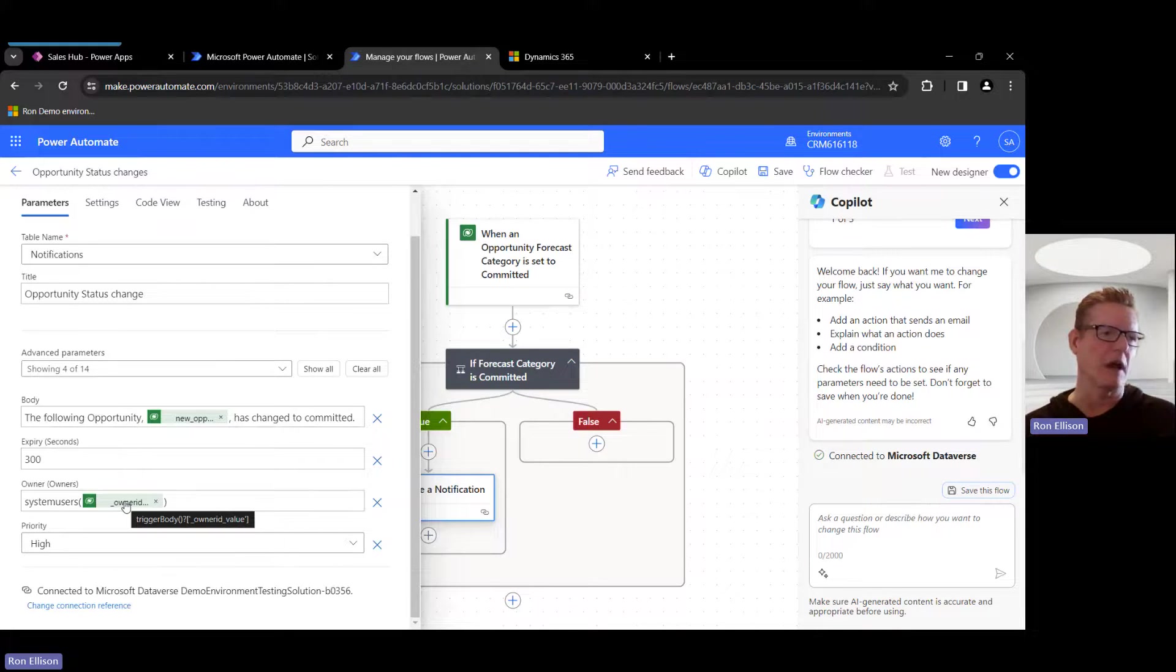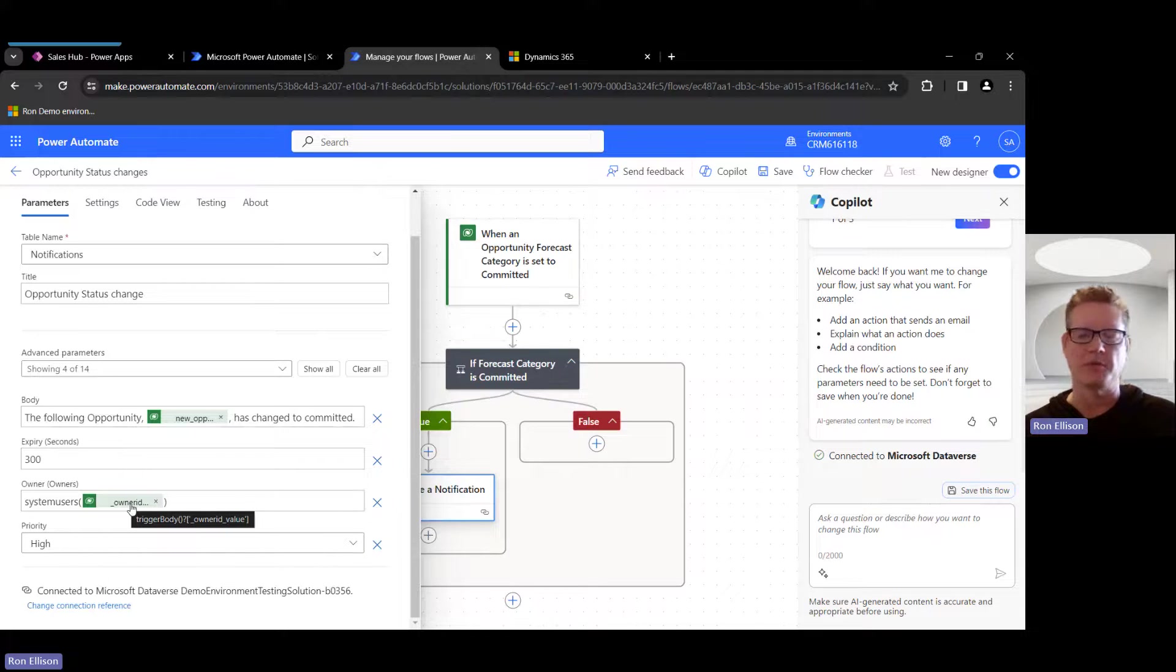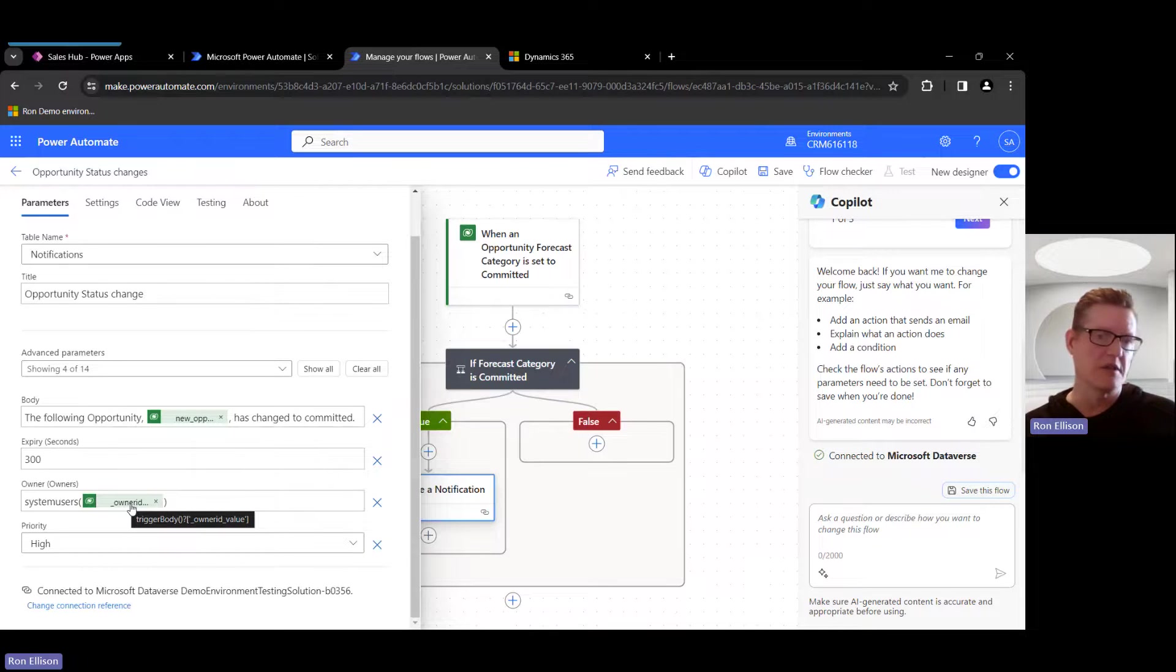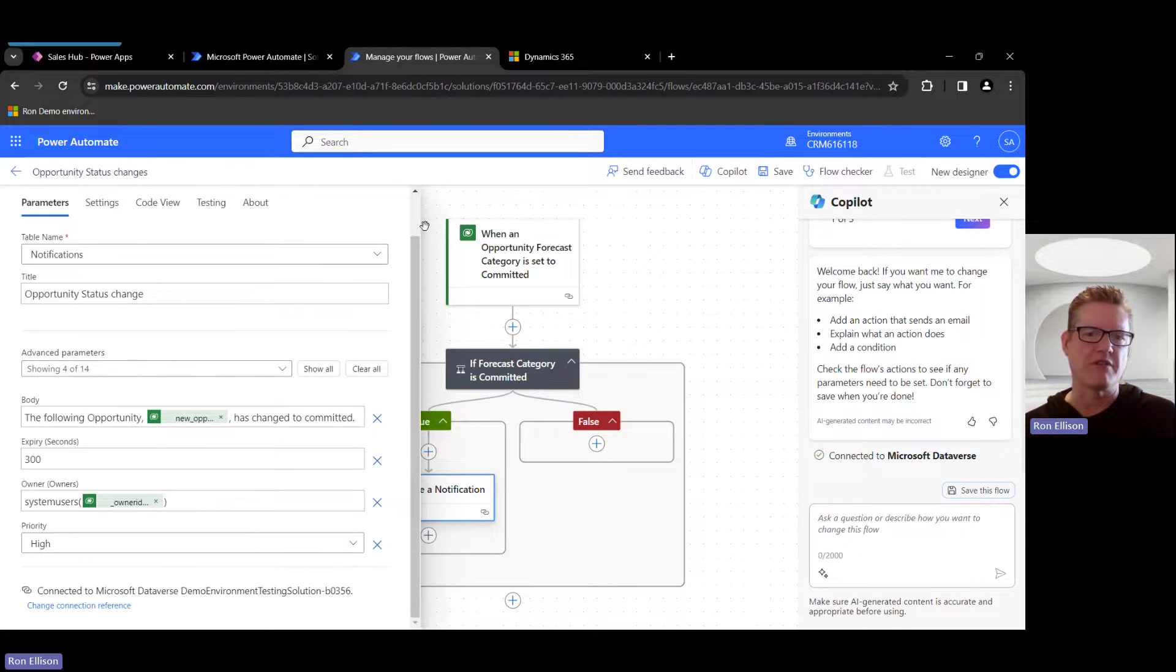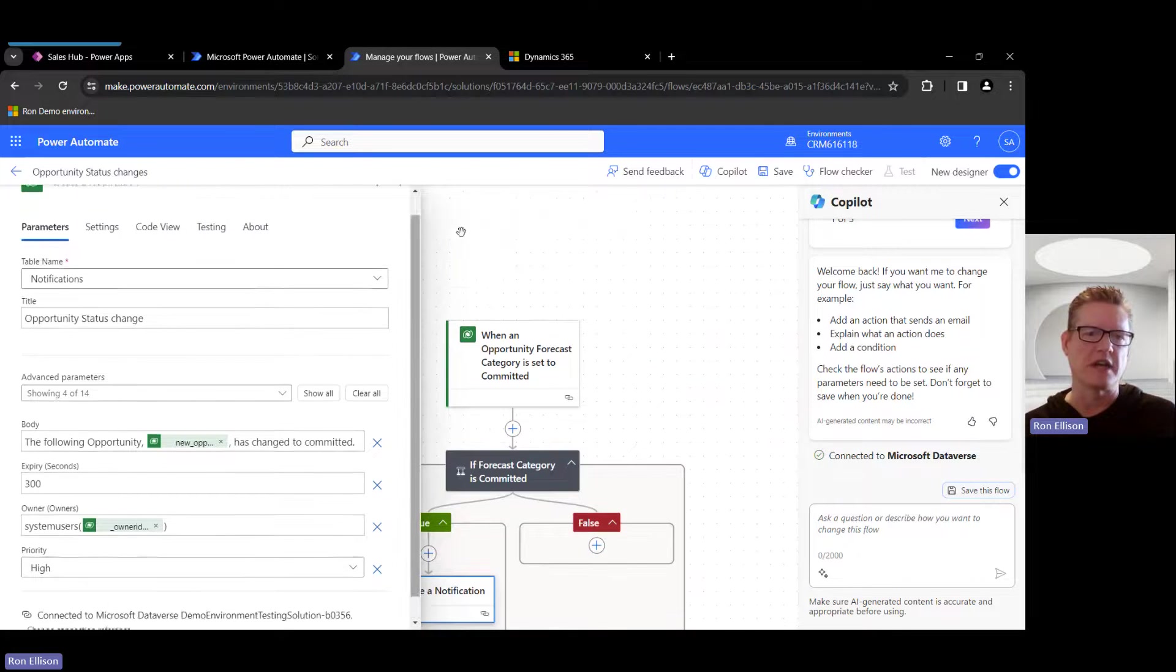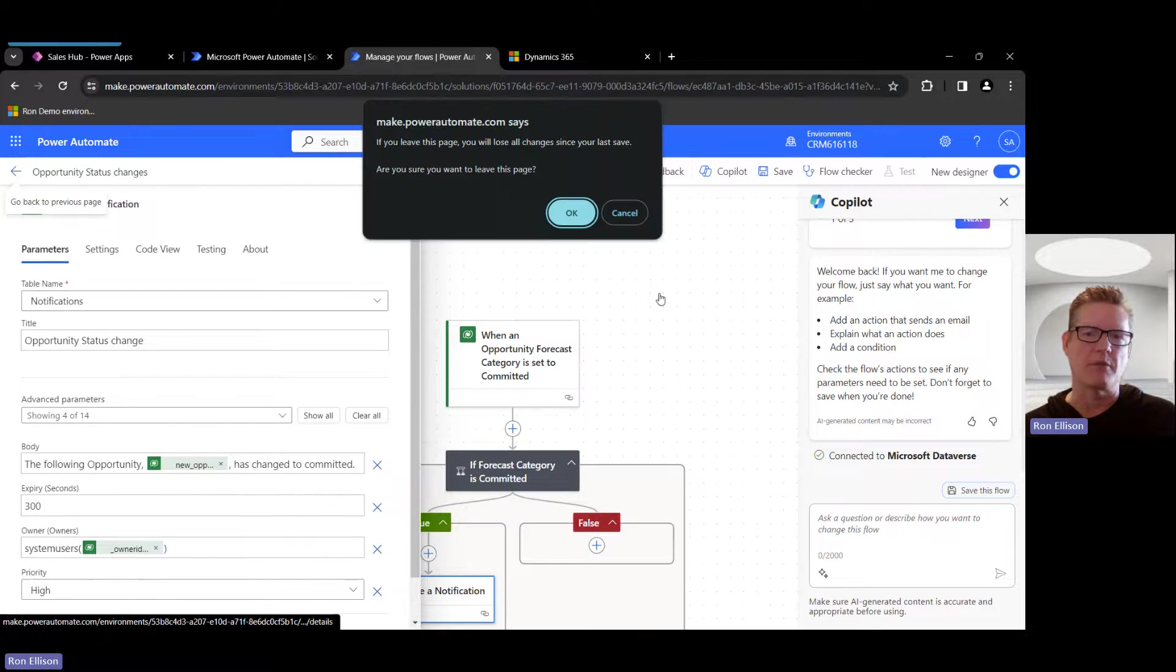And then I'm assigning an owner. So in this case, I'm just saying System User, the Owner ID of the opportunity, which will be me when I run the test. You could obviously build up multiple notifications for different users if you want. And then I just put a priority of High. So pretty basic flow just to kind of give you an idea how this works.